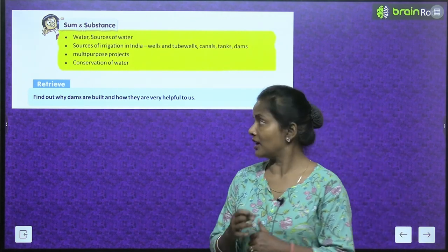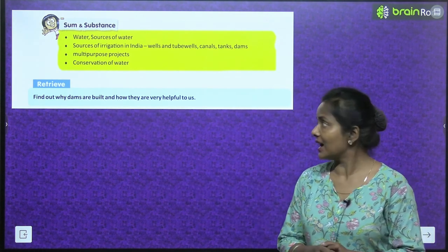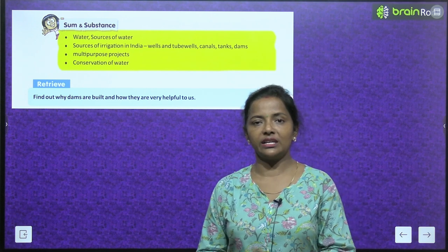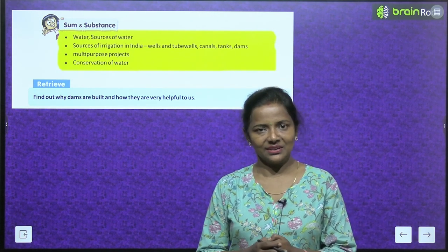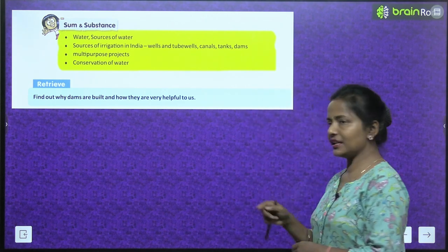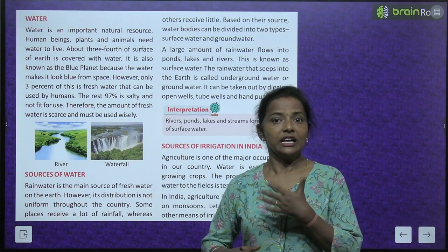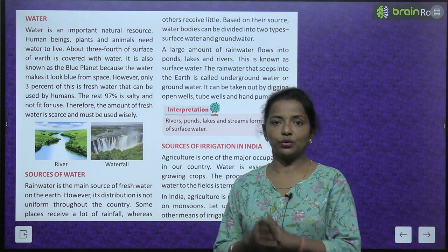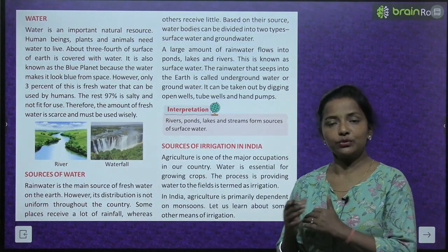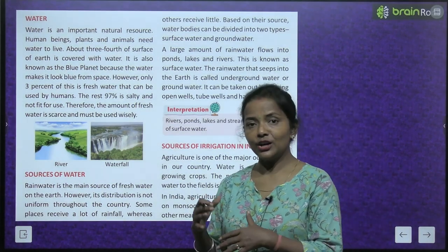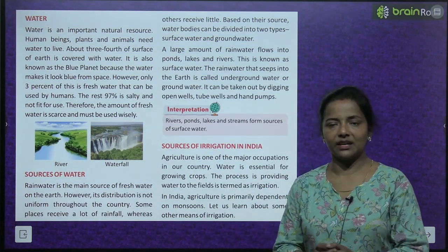Now retrieve means: find out why dams are built and how they are very helpful to us. Dams are built to stop the flow of water. When there is too much water and the water level becomes very high, dams help control it, and electricity is also generated from them.